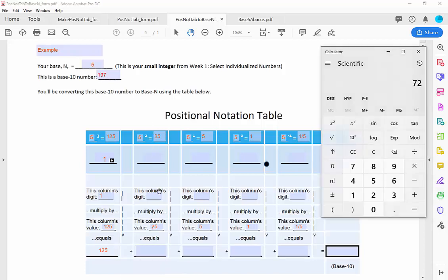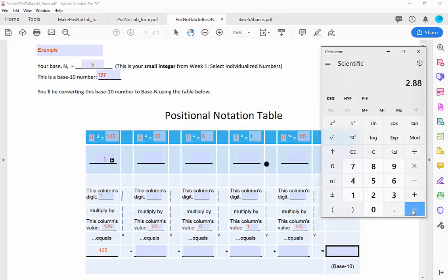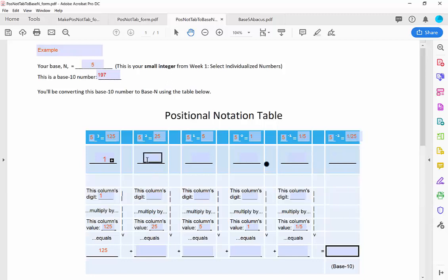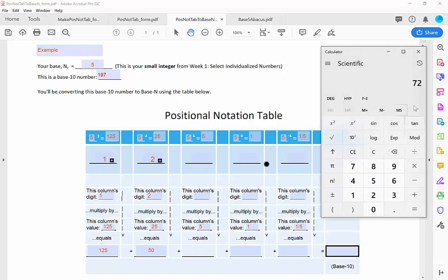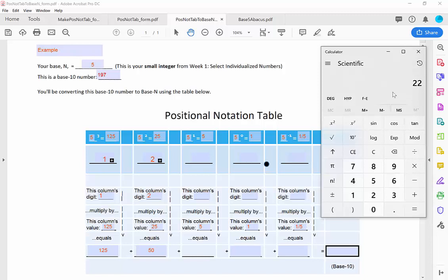I move to the next column, the 25s column. I need to figure out how many 25s go into my remainder of 72. How many times does 25 go into 72? A couple times — 2 times 25 is 50. What is the remainder? I've taken 25 out twice from 72; I can't take any more 25s out of what's left. That's the 2 I picked, with a remainder of 22.